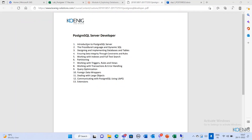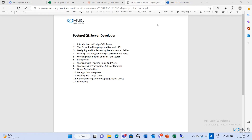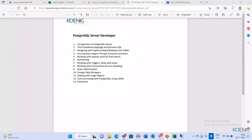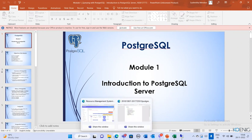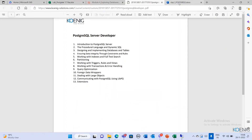Today we are going to start with the introduction — from the basics: its architecture, features, and history. Let's start our class. These PPTs will be sent to your registered email ID after the class finishes.